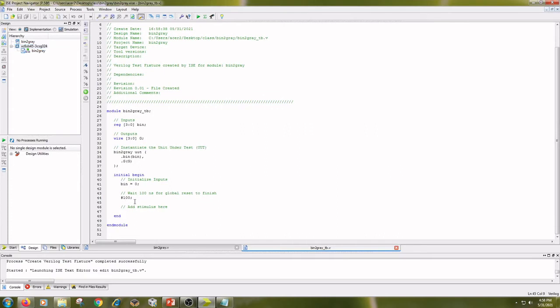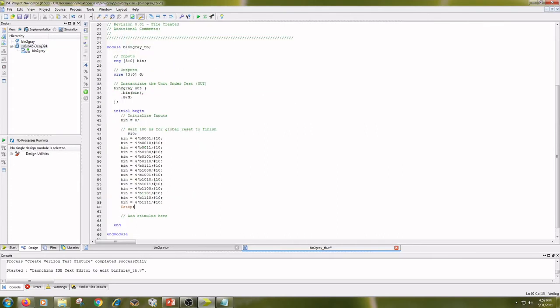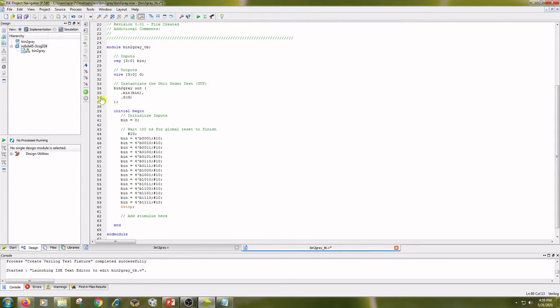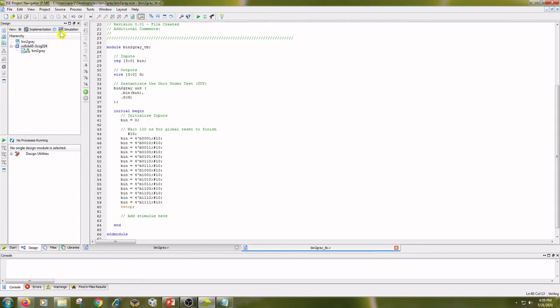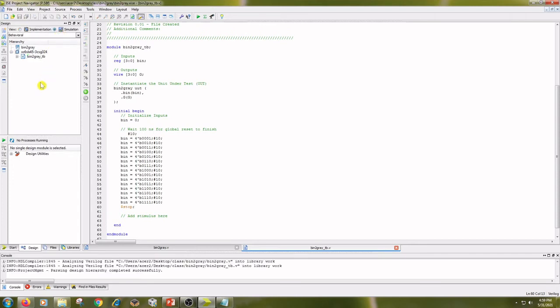And add the stimulus here. I have written the input binary codes from 0 to 15 and time interval is 10 nanoseconds. Save the code, click on simulation and click on Binary To Gray underscore TB.